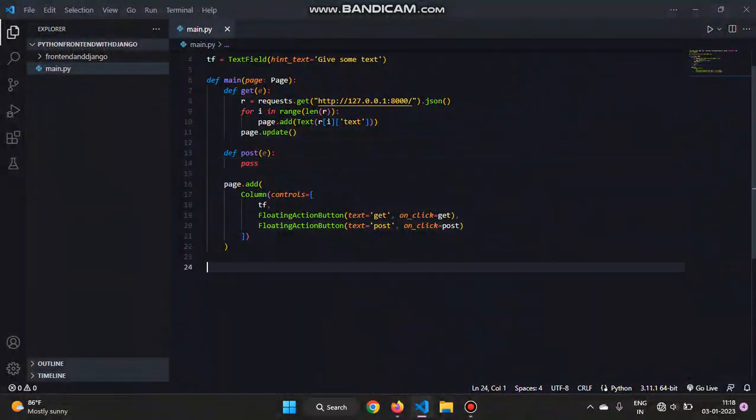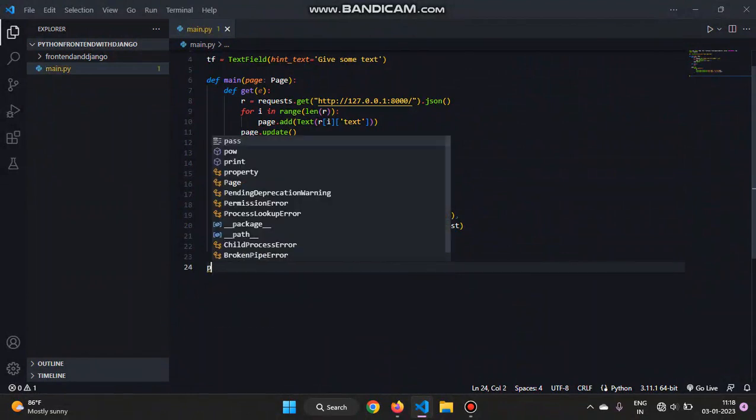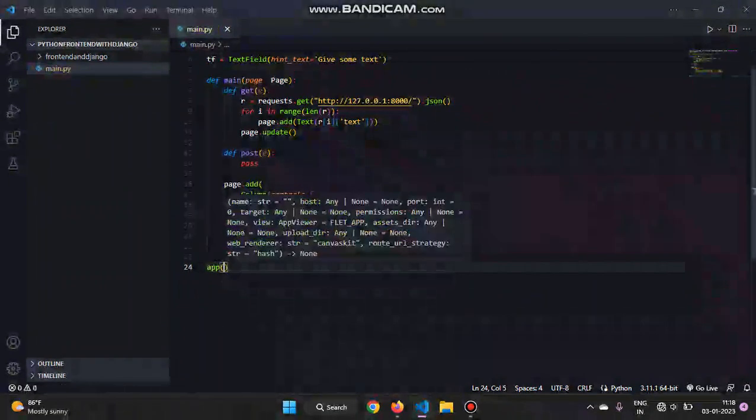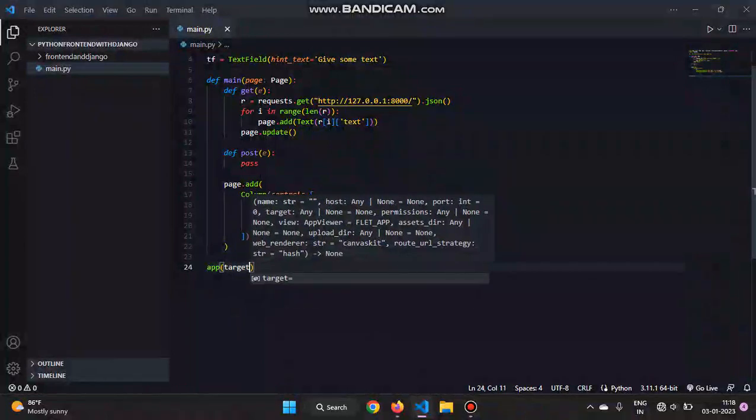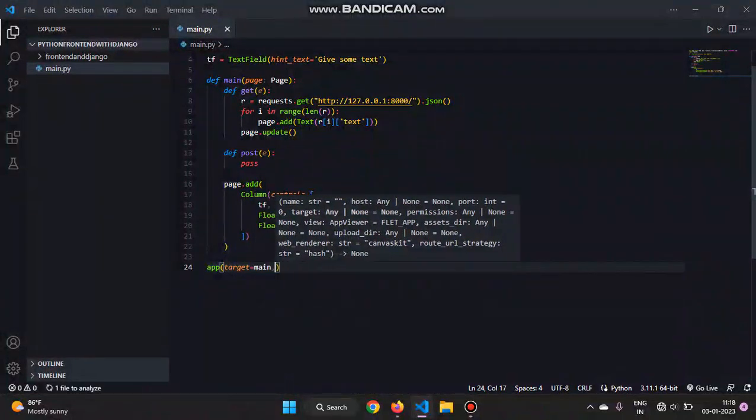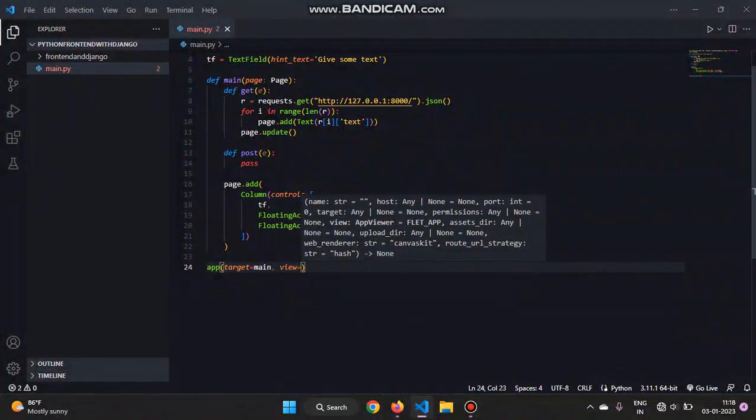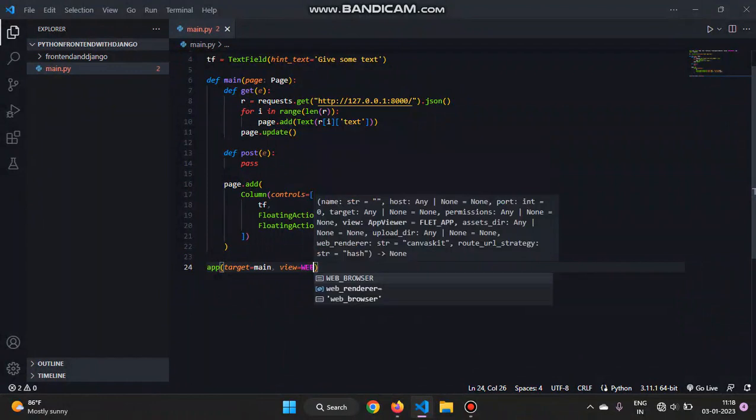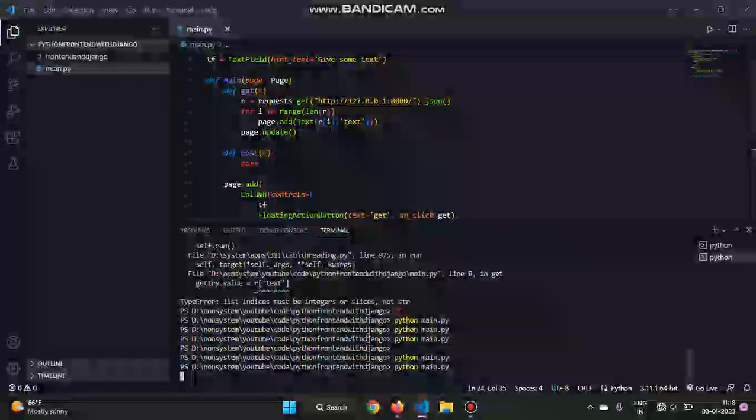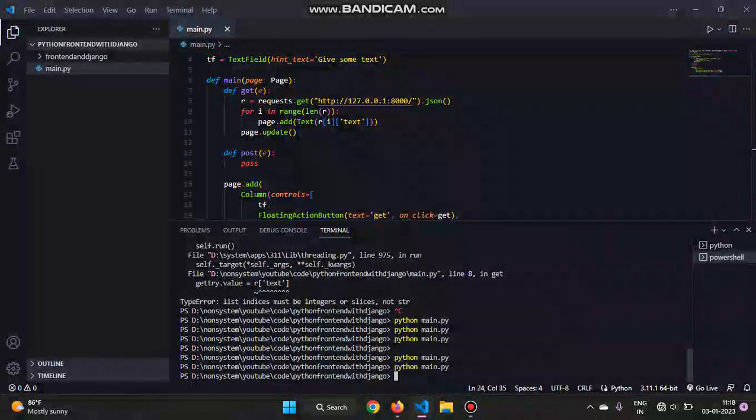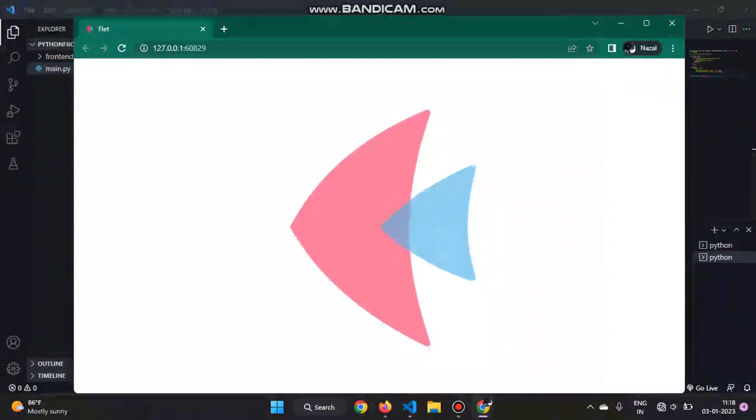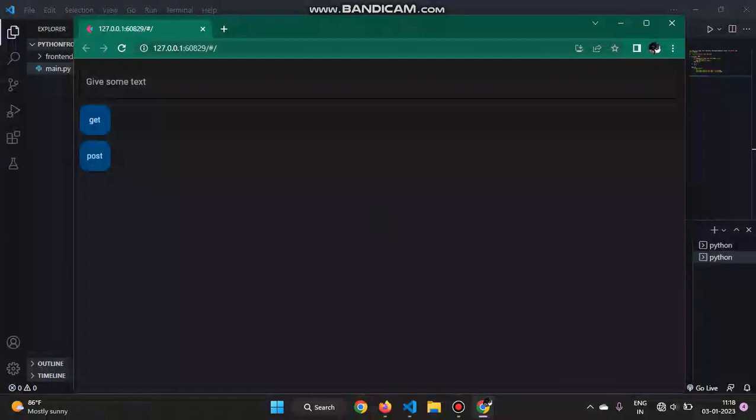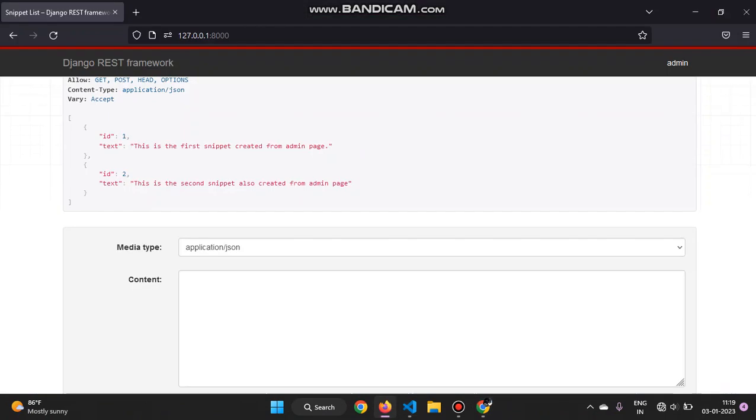Now what we have to do is we have to run the app. So app - you have to import app from Flet. Target is the name of the function, target is equal to main in this case. And then view is equal to web browser, which also you have to import. Now when we run the file and when we click on this get function, we can see that two lines of text is shown, and these two are the text in the database.